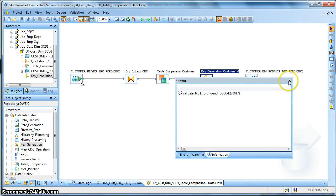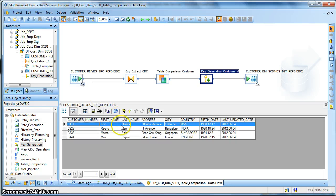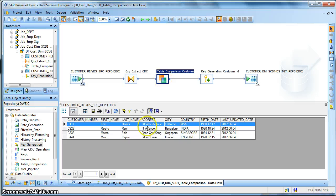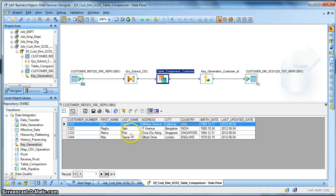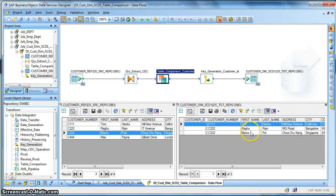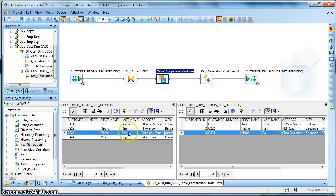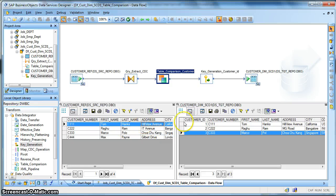So let us validate. Now we will run this job, but before that I will again once again highlight that in this particular table comparison transform we have set only the address, city, and country to be taken care of. So what I mean is that this particular record should not get updated because currently we are not interested in the last name and this record should get updated.